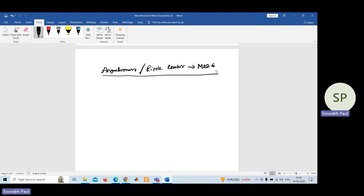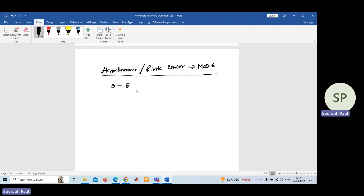What about mod-6 counter? The meaning of mod-6 is that it counts from 0 to 5. How many counts are there from 0 to 5? Total 6 counts.